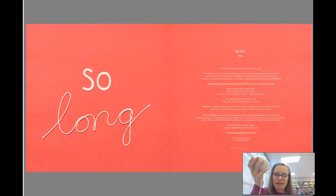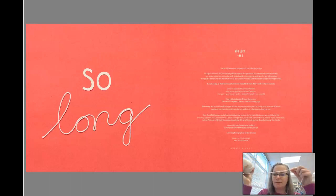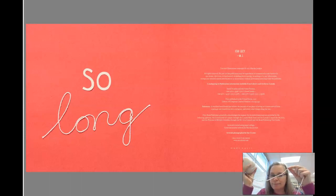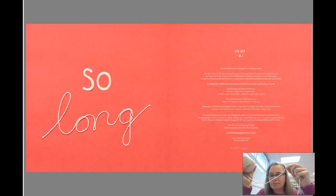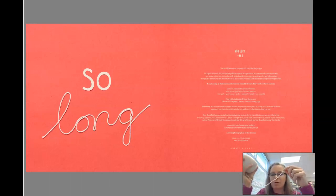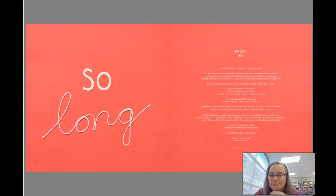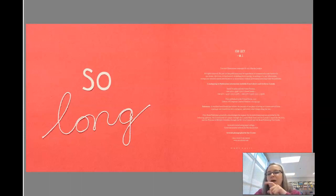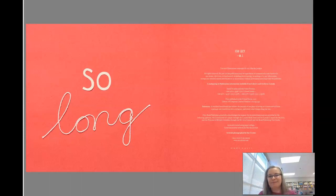So my challenge for you is to find a piece of string and use it to create some art. I think I'm going to try that right now. I'll share what I make on the slide. Have fun and I'll see you next time.